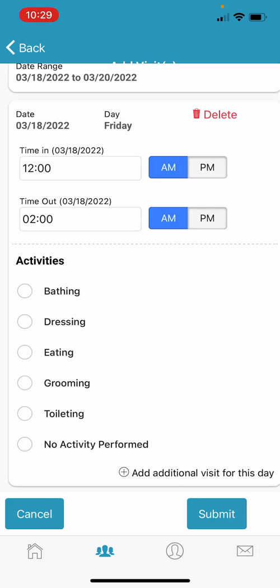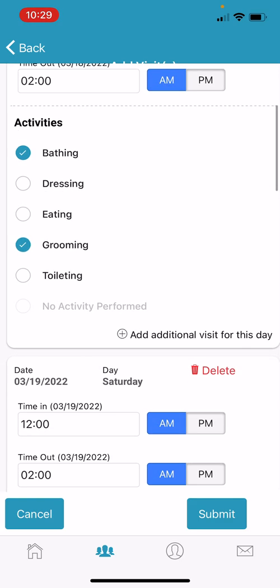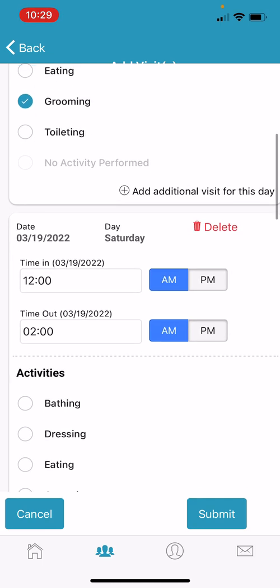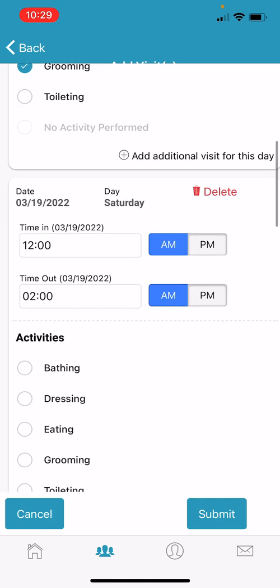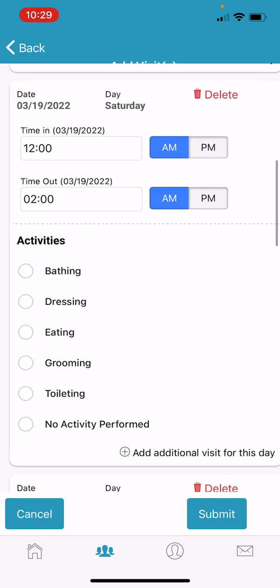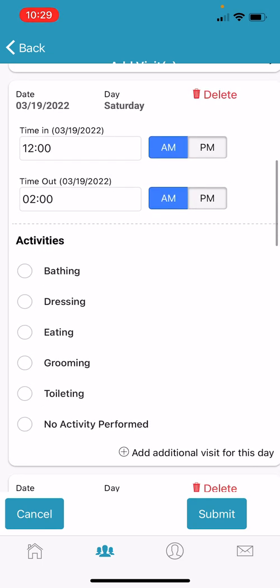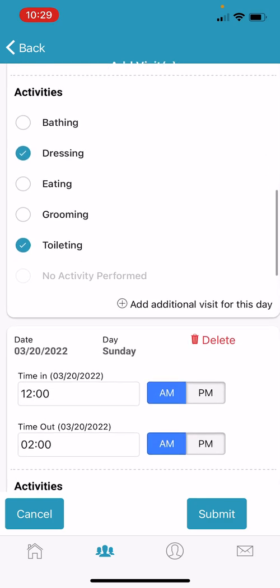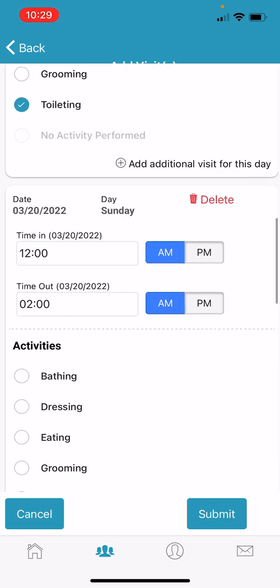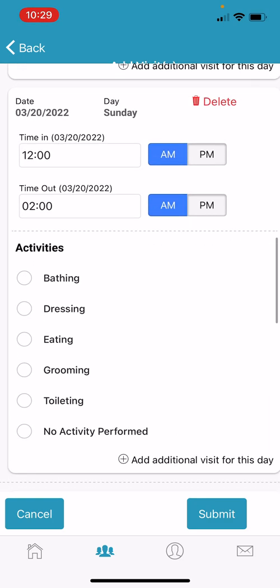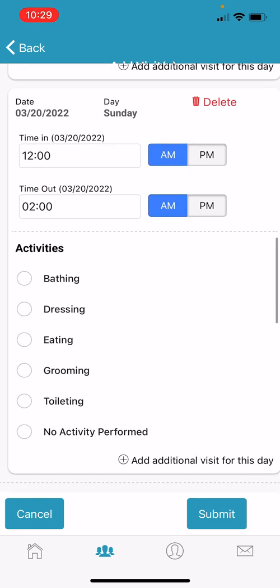Since this is just an example, I'll be selecting two activities per day. As you can see, each day is separated out into categories. You can also edit the time here if the times were different for each day.